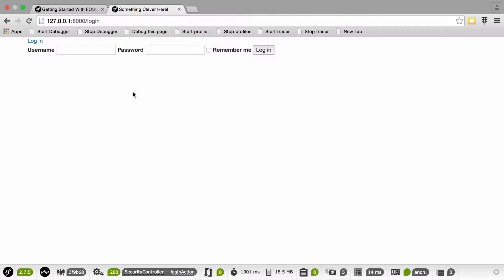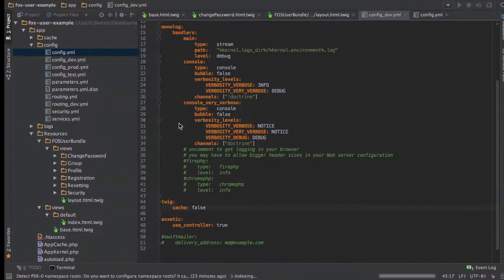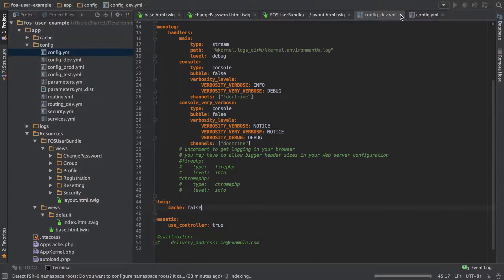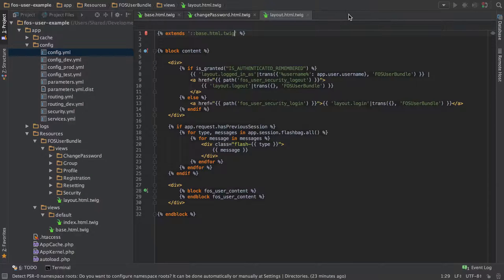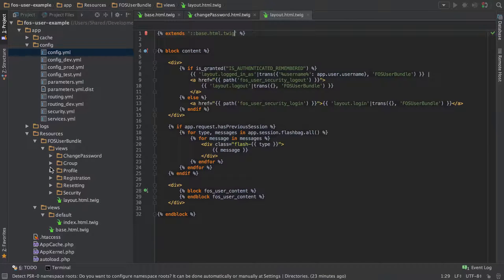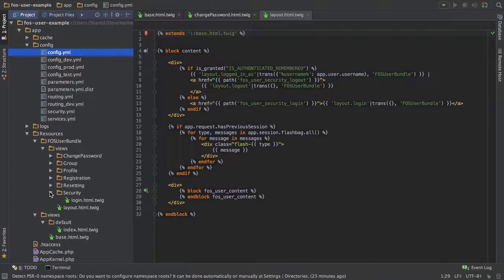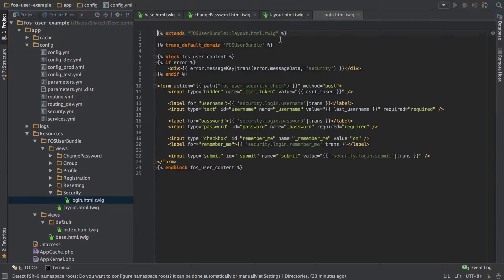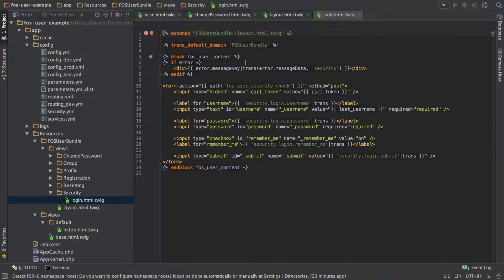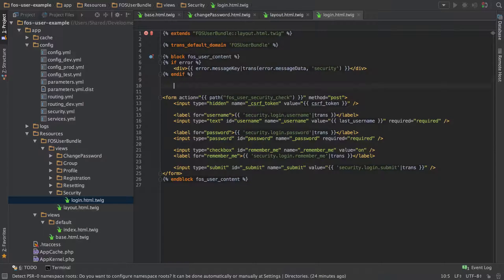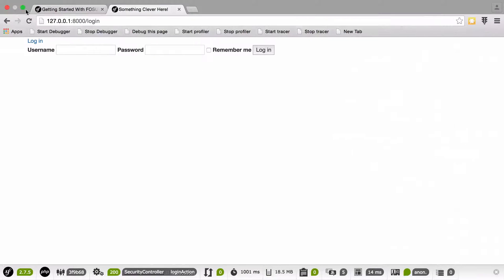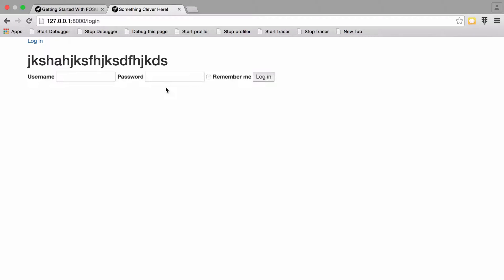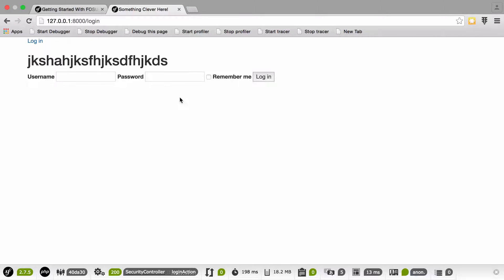So yeah, what we're getting now is you can see the bootstrap styling is applied. And if we make a change to this now, so let's just close this down, go into security, login. And in here, we want to say, we'll just add in a H1 tag just to show that it's working or whatever. And then just refresh that. And all being well, yeah, we get it straight away.